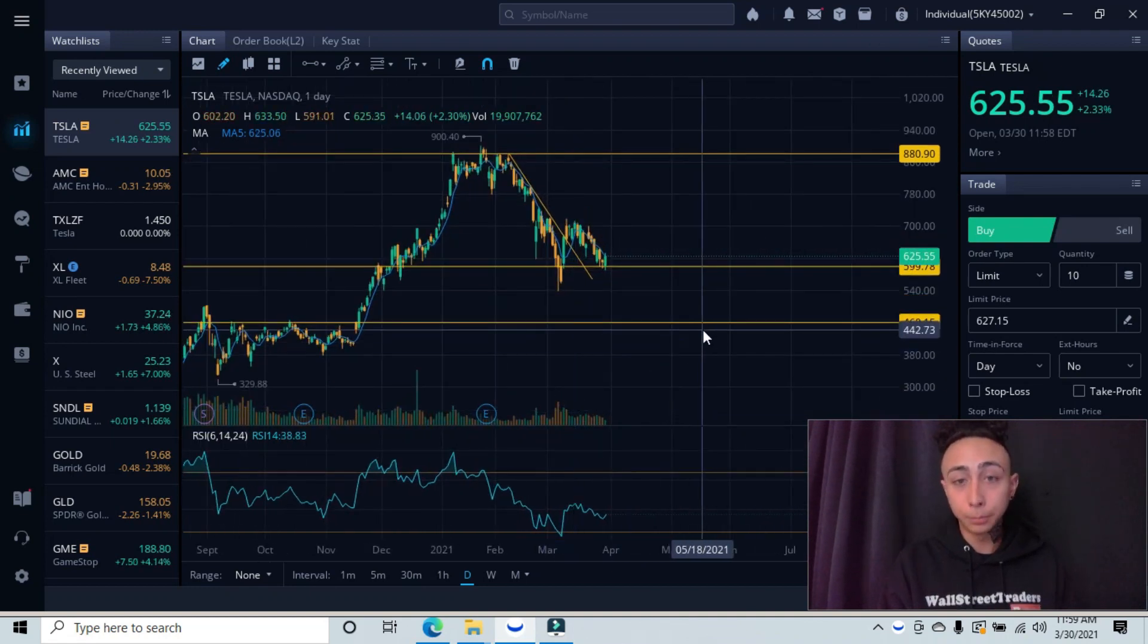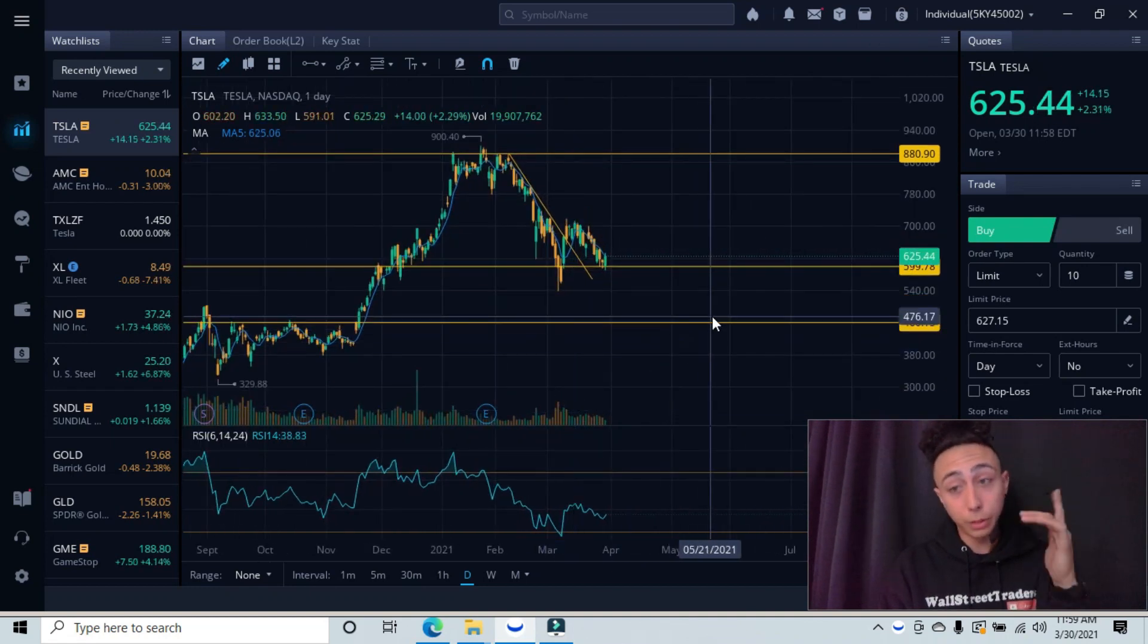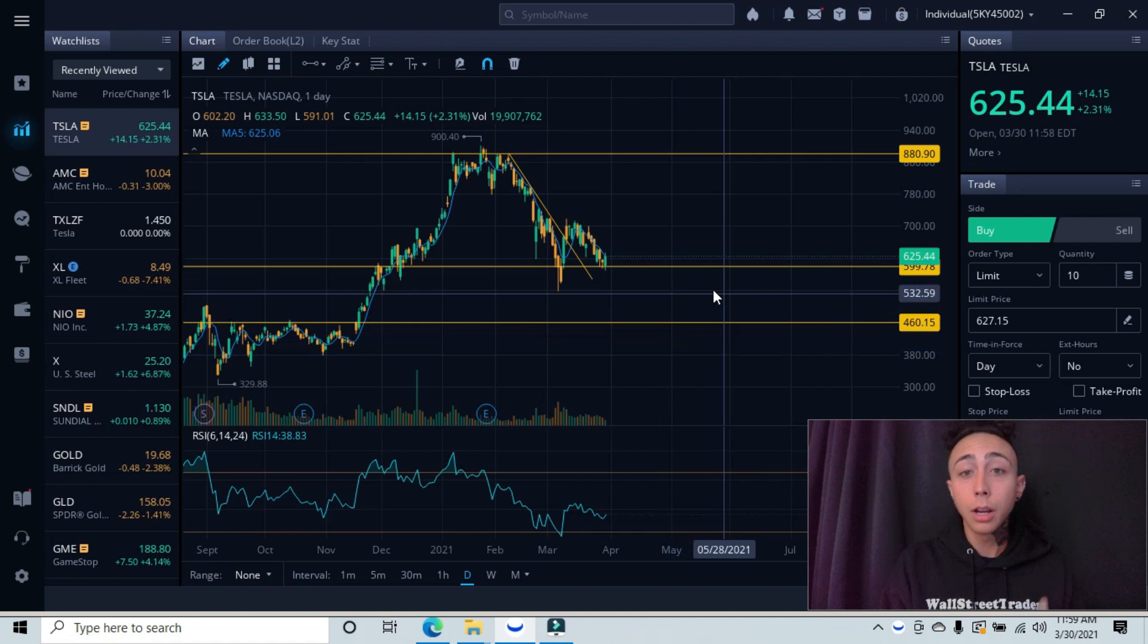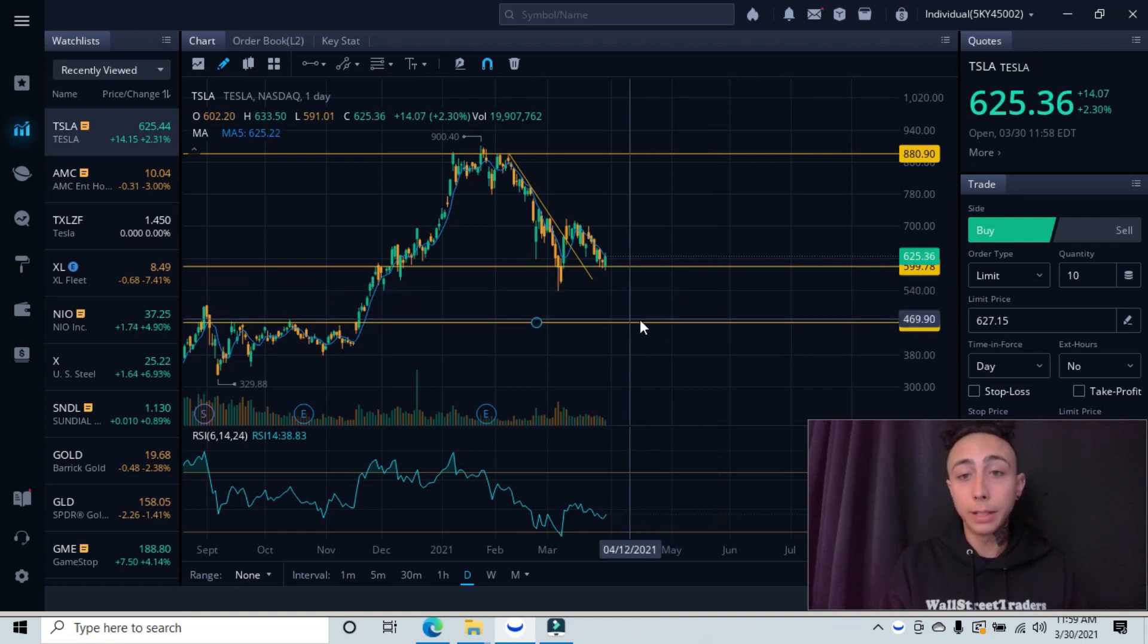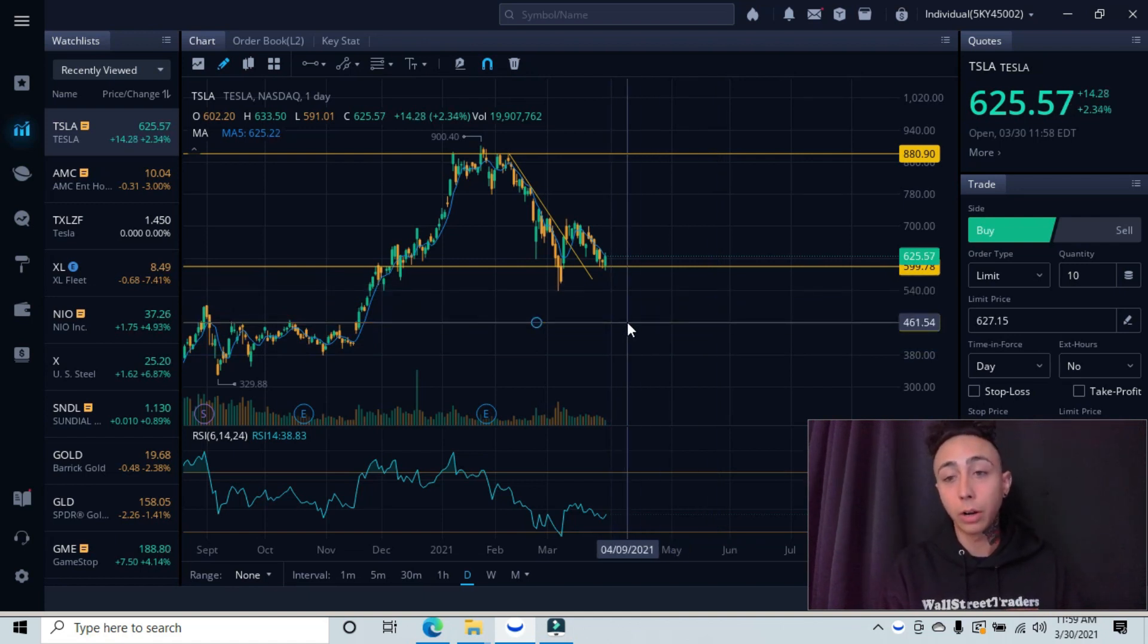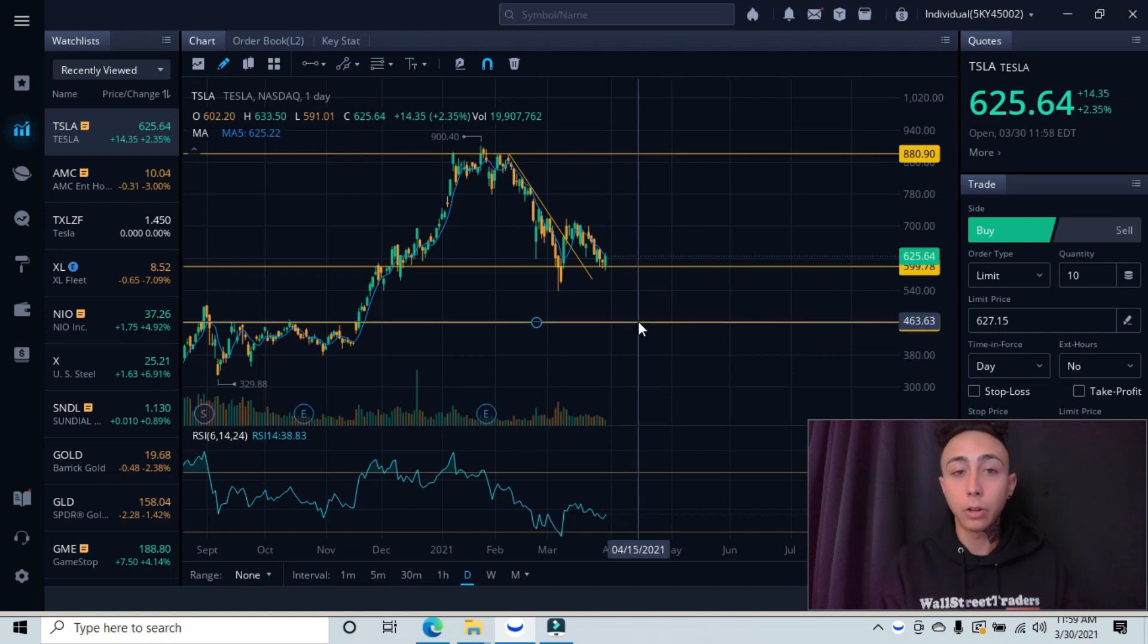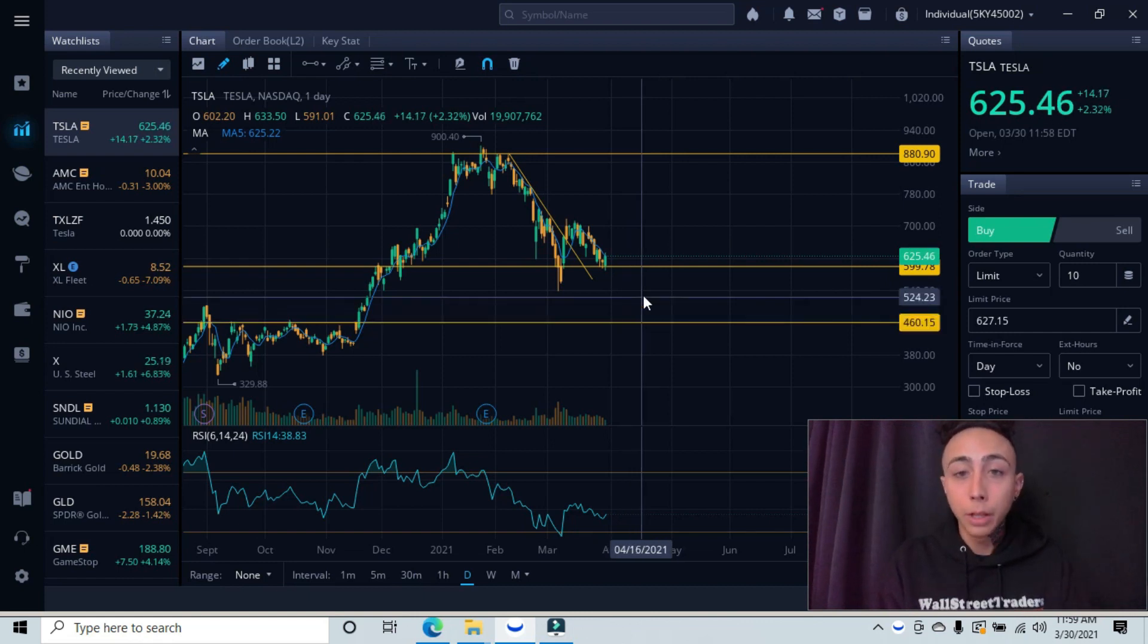So if it does continue with downtrend, if you're waiting for a further confirmation before getting into this, which would be the smart idea, would be down in here in this $450 area or $460 area, and then waiting for a reversal there.